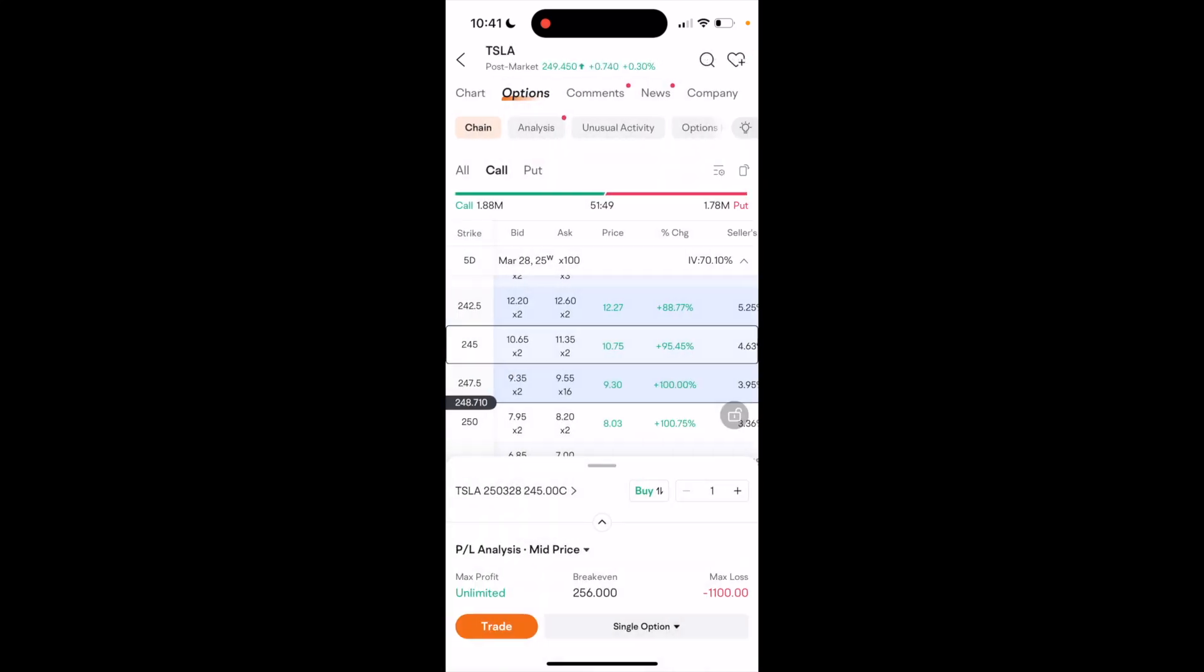This can work for a bunch of different stocks. This is pretty much how you can buy call options here on the Moomoo application. Thanks again for watching, and I hope this video helps.